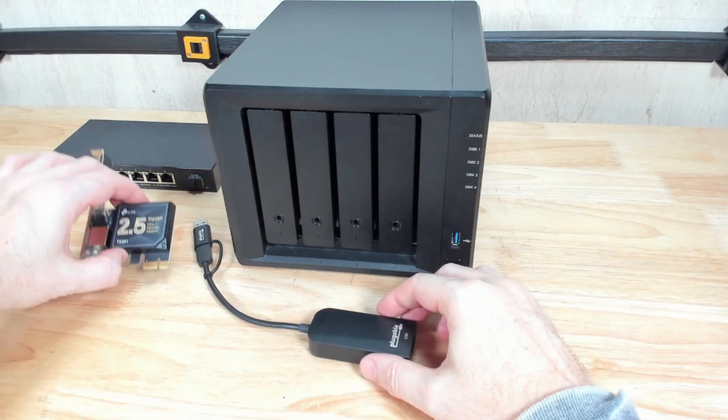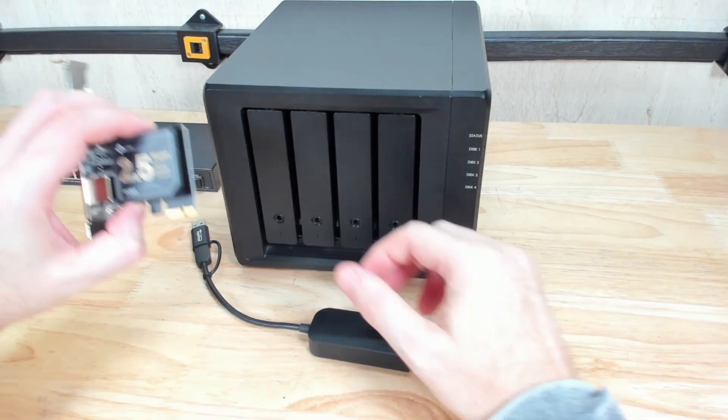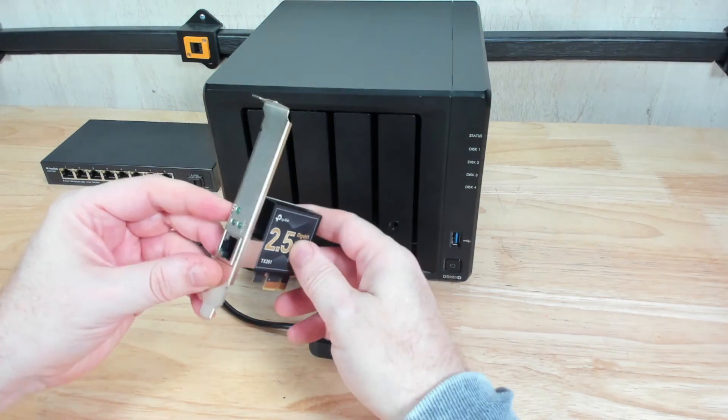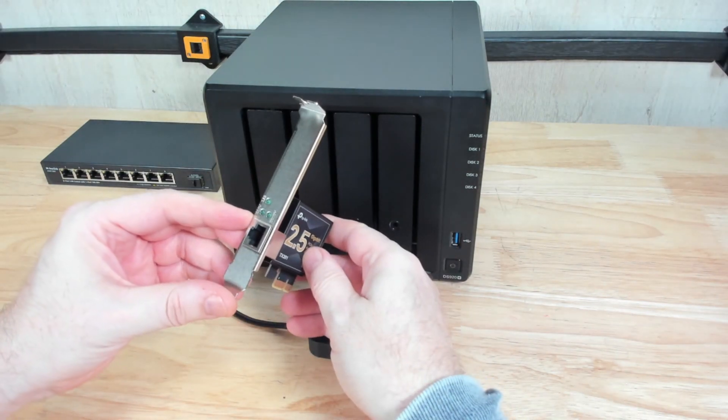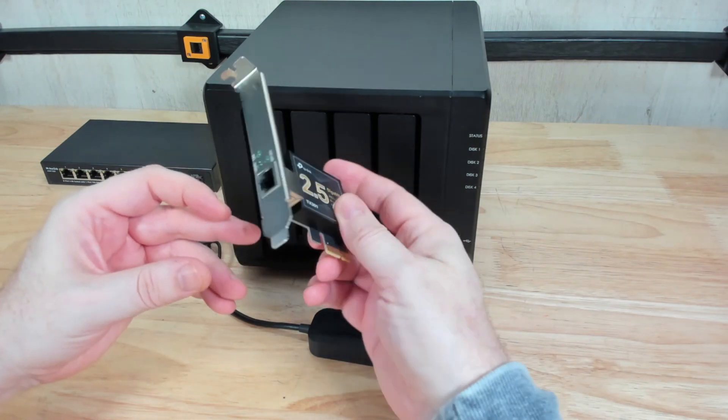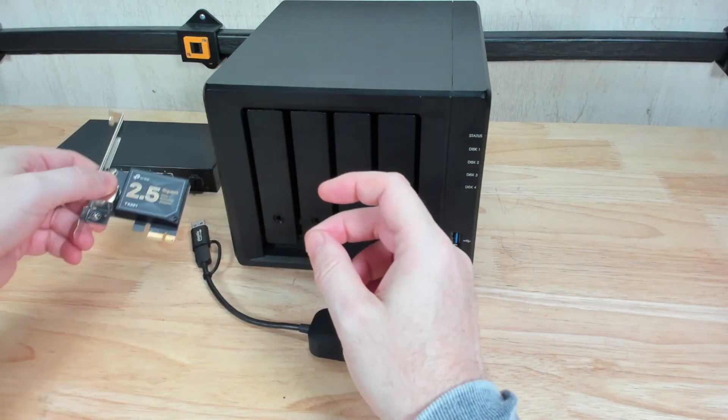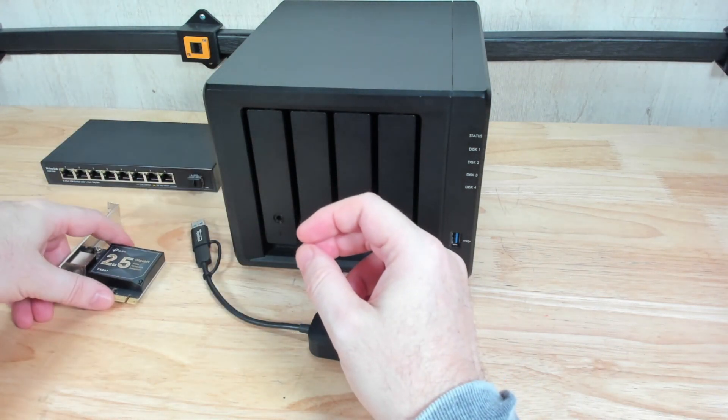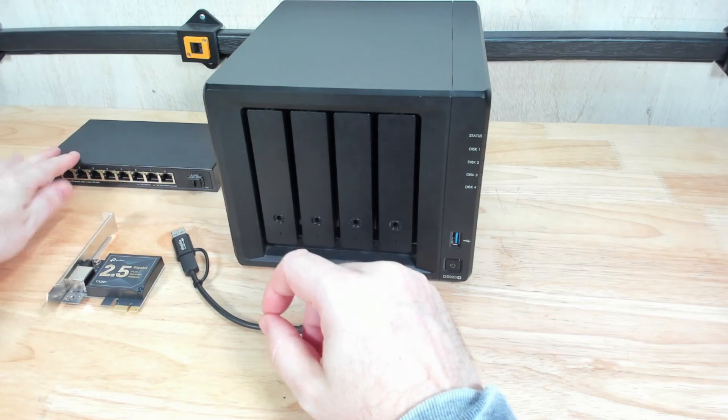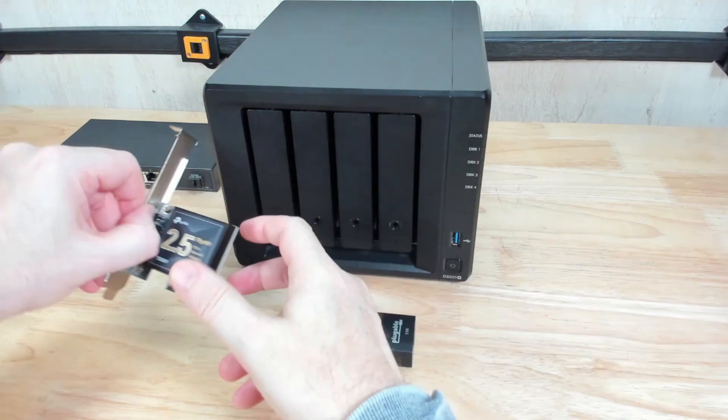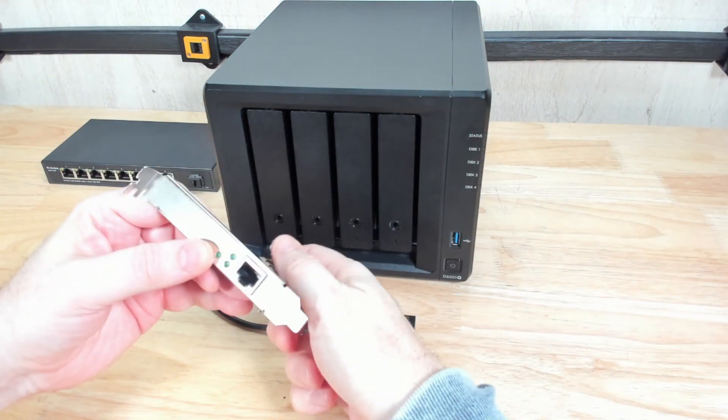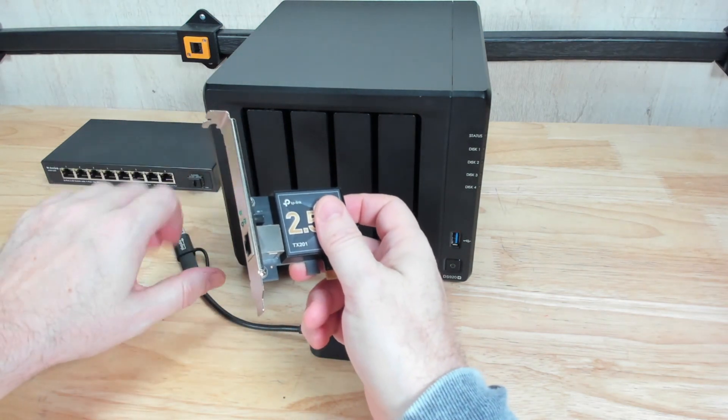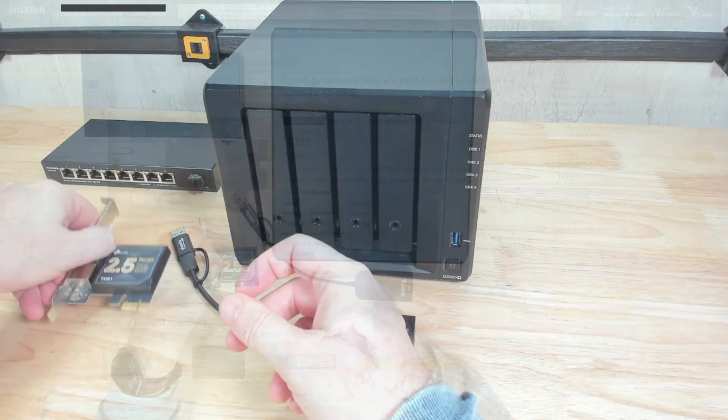Additionally, in order to get the 2.5 gigabit speed, obviously you're going to need a 2.5 gigabit network card for your computer. Maybe you already have it built in your motherboard or you have an add-in card like this. Then you're either going to need a switch or you can do a direct connect from the Synology NAS unit to the adapter card if you want to, if you just want one machine to connect to it.